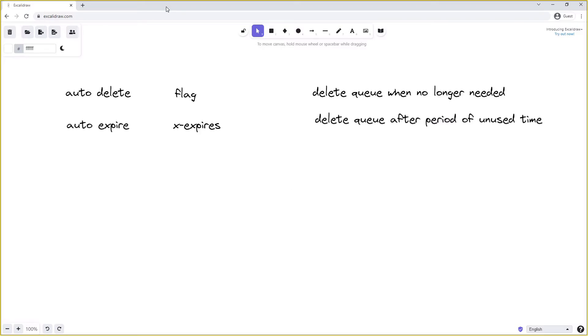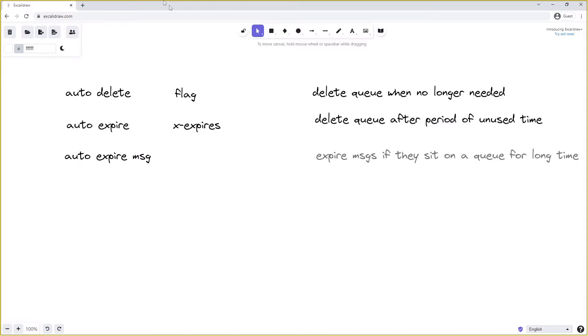Speaking of expiry, as well as auto-expiring the queue we also have the ability to auto-expire messages. This prevents messages from hanging around too long on a queue if they haven't been consumed. If we have a dead letter exchange set up and a message on the queue expires, it will be sent to the dead letter exchange. When we're setting up a queue in order to enable auto-expire messages we send the argument x-message-ttl along with the TTL of how long we want the message to survive on the queue for.